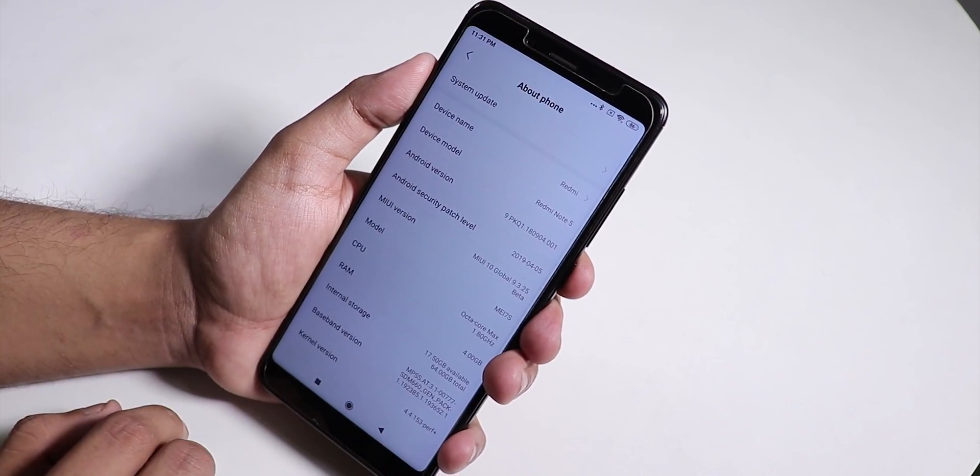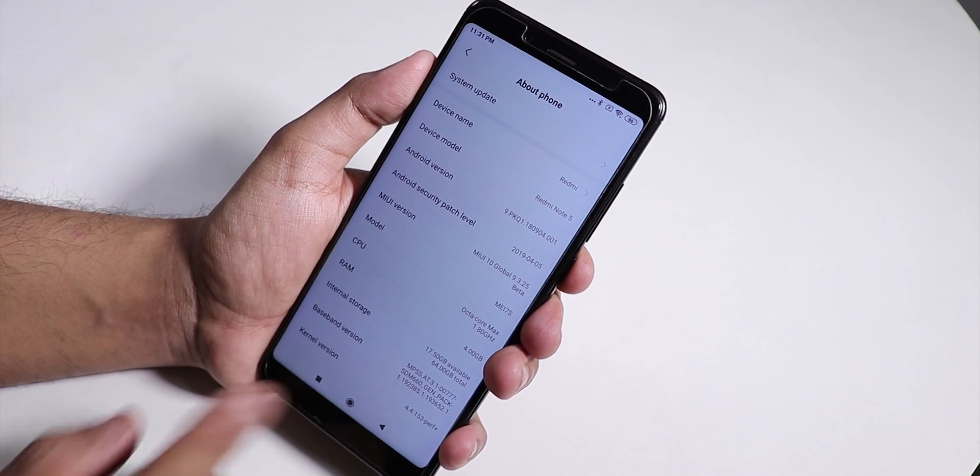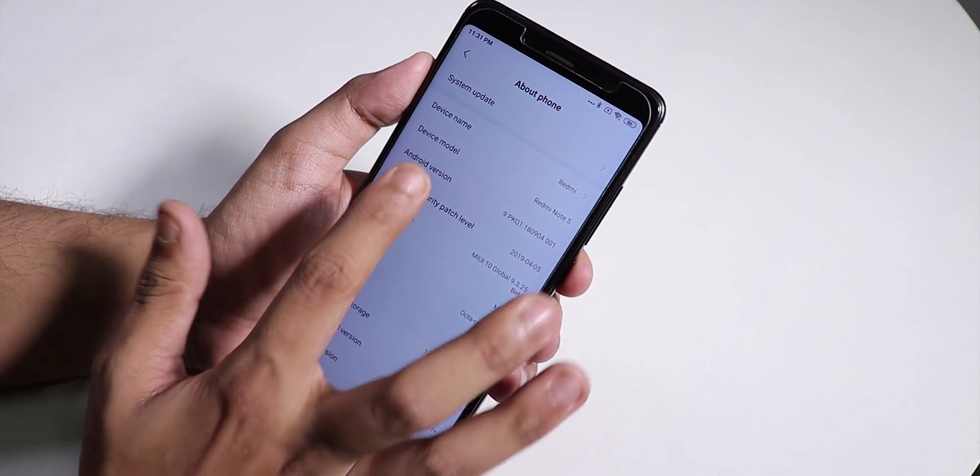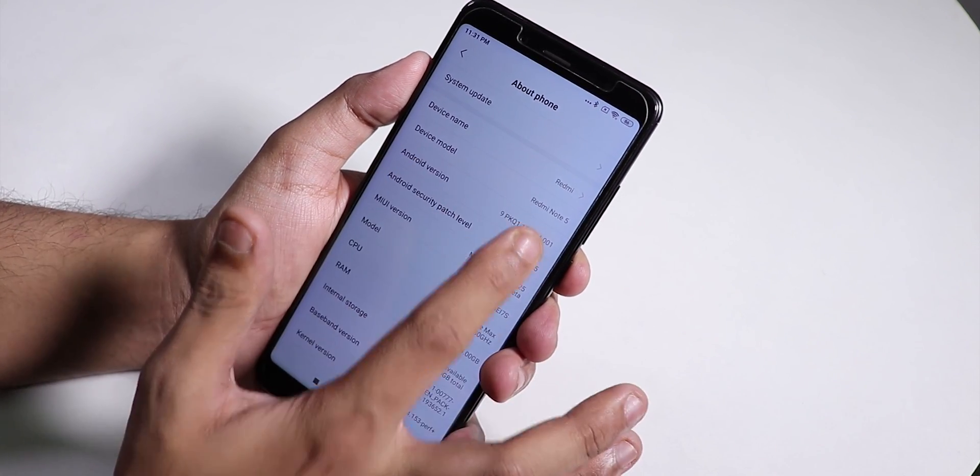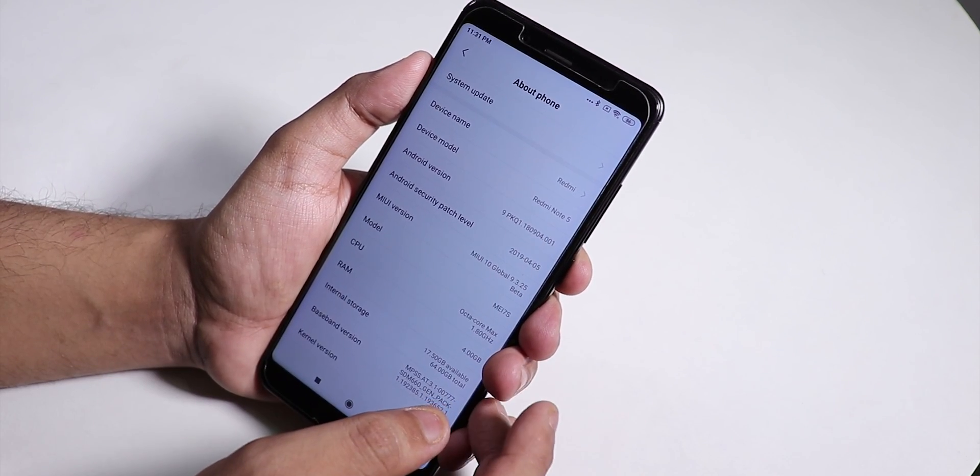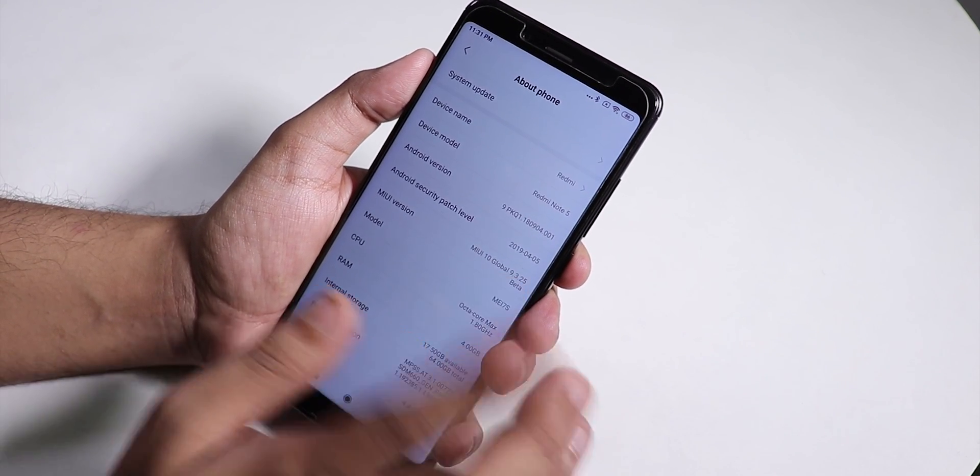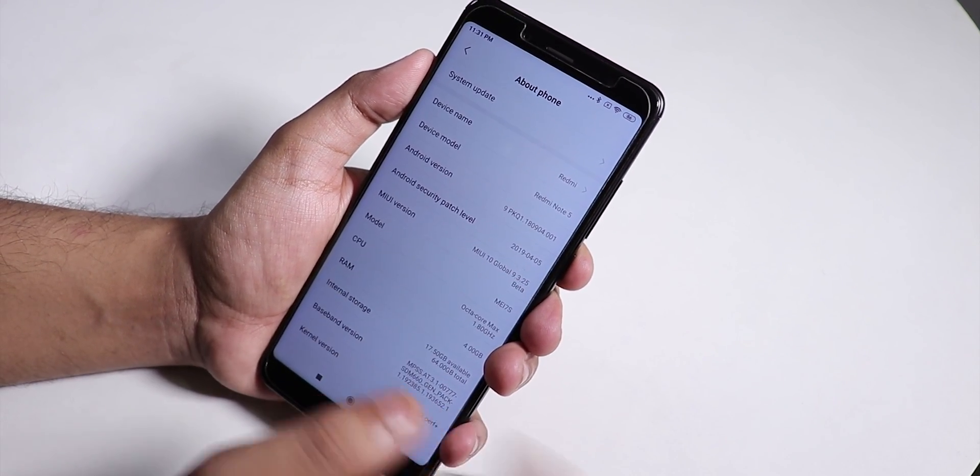Let me show you the settings panel quickly. Let's go to About, and as you can see it says device model as Redmi Note 5, not Note 5 Pro.